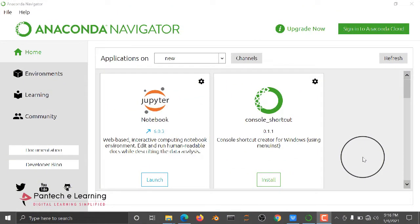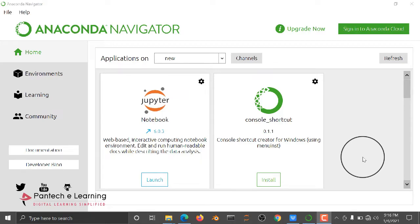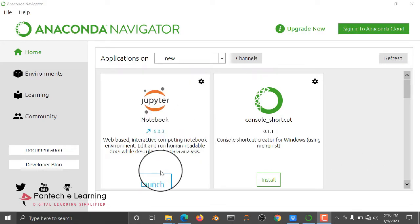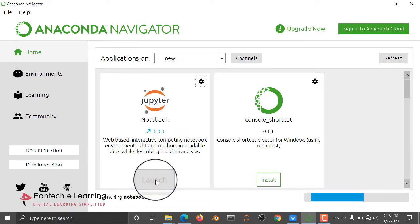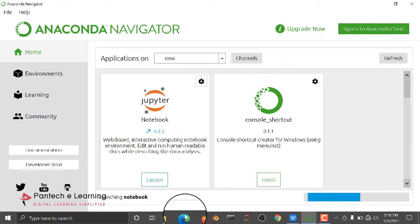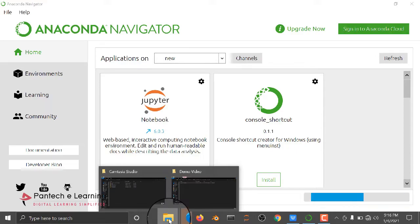Hello all, in this video we are going to see how to run the employee attrition prediction. For that purpose, you have to install Anaconda Navigator. Please install Anaconda Navigator and open your Jupyter Notebook file.